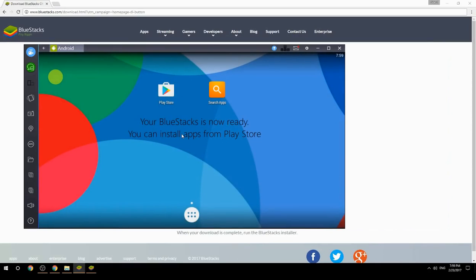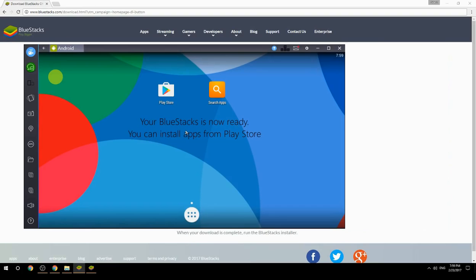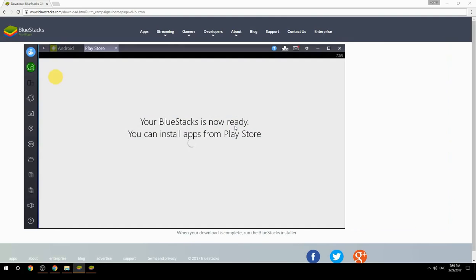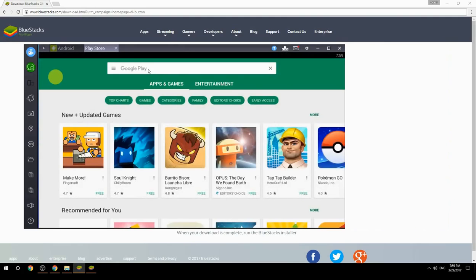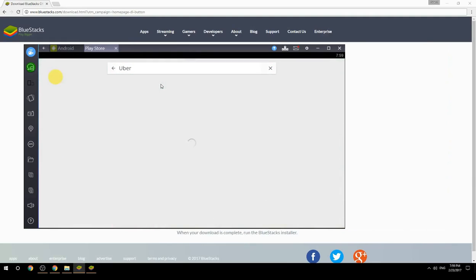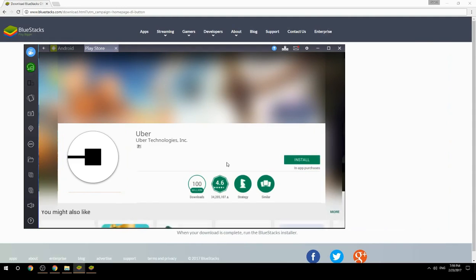Your BlueStacks is now ready and you can install apps from the Play Store. Search for your game name inside Google Play, click on the game icon, then click Install. Once installation is finished, begin playing.